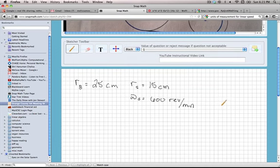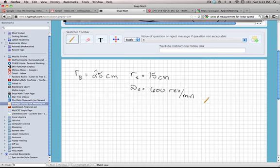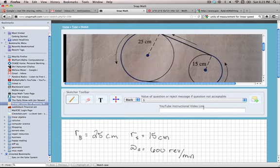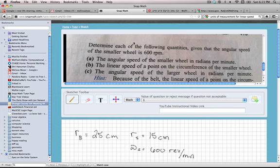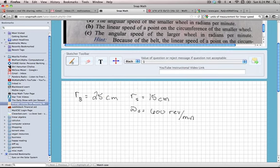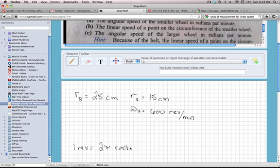We're given that the angular velocity, or angular speed, of the smaller wheel is 600 revolutions per minute. This symbol is called omega — I'll use that to denote angular speed. Our first question is finding the angular speed of the smaller wheel in radians per minute. Since we know that one revolution is two pi radians, because two pi takes us all the way around the circle once.